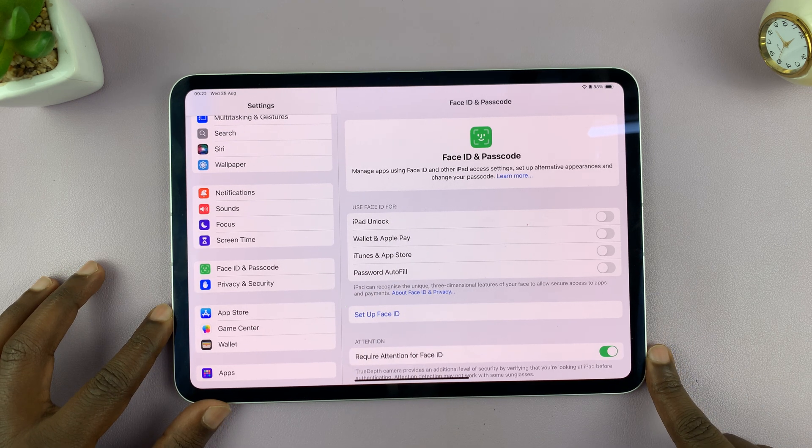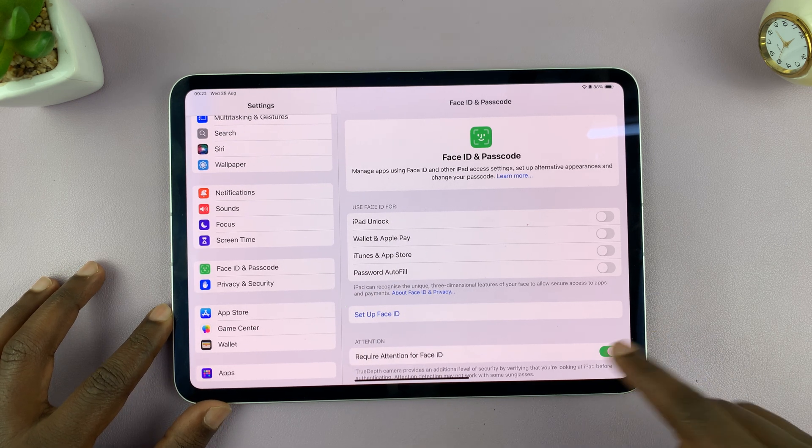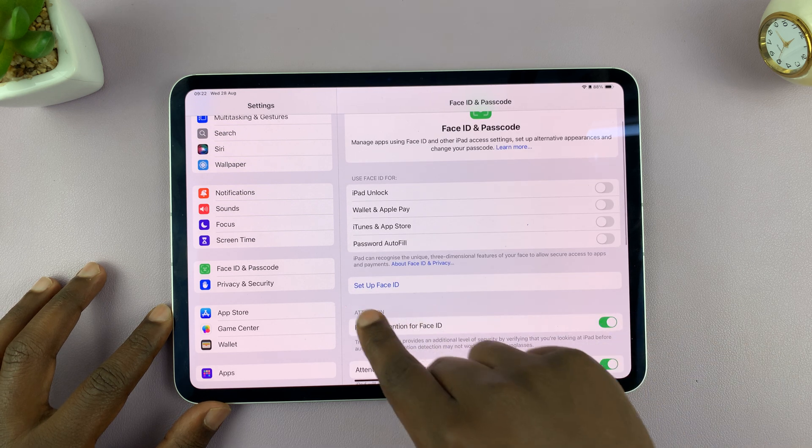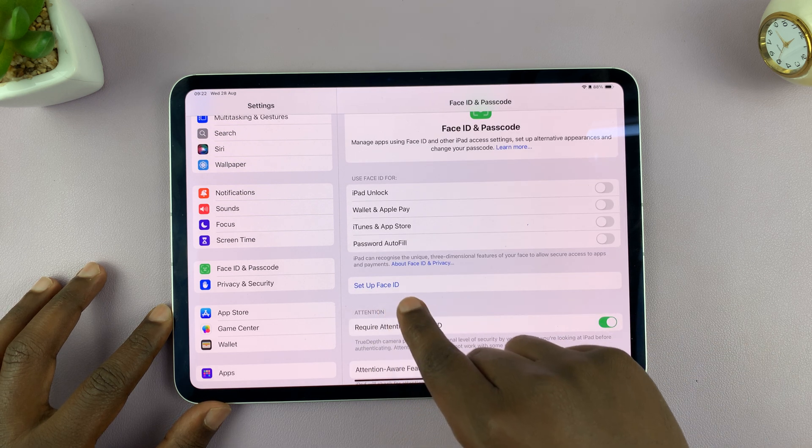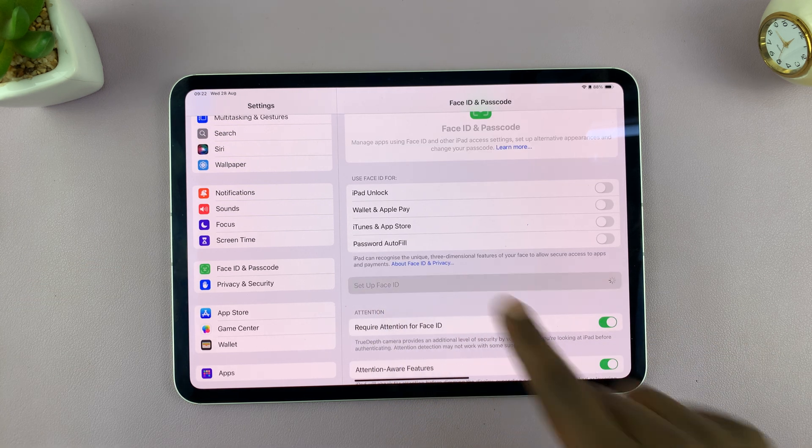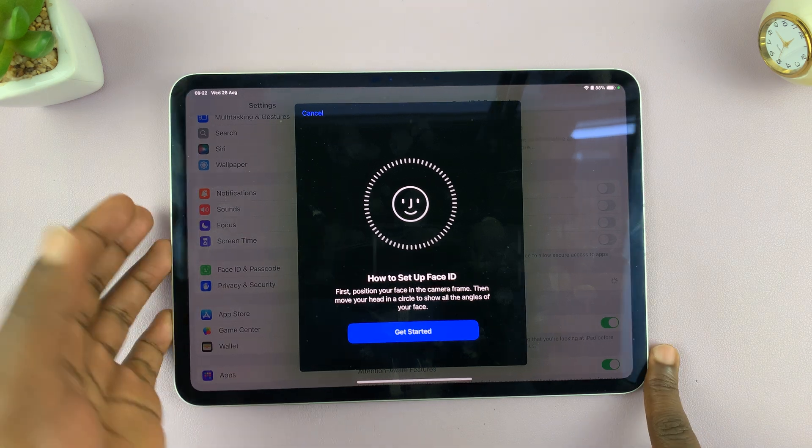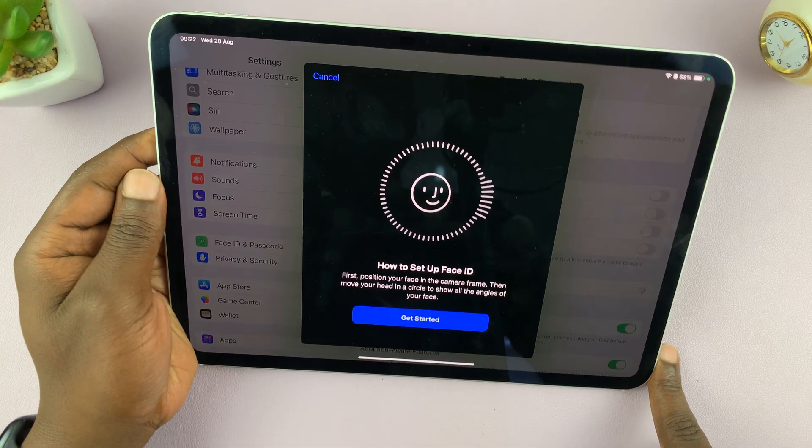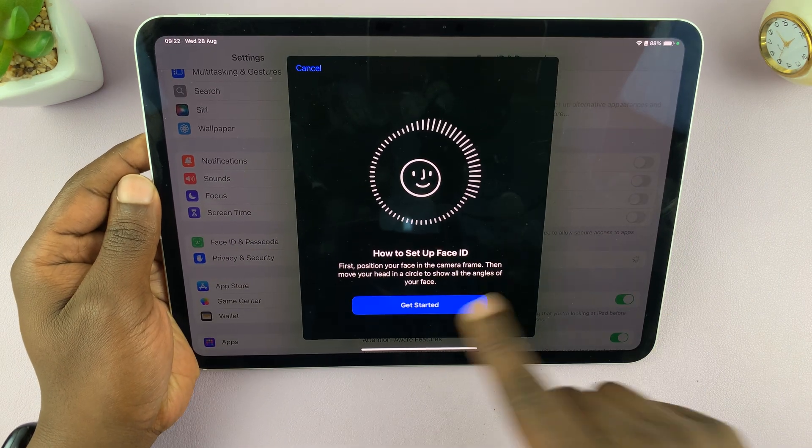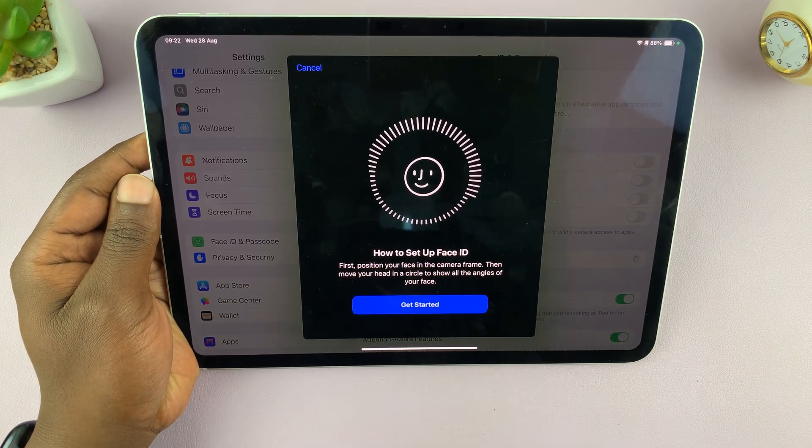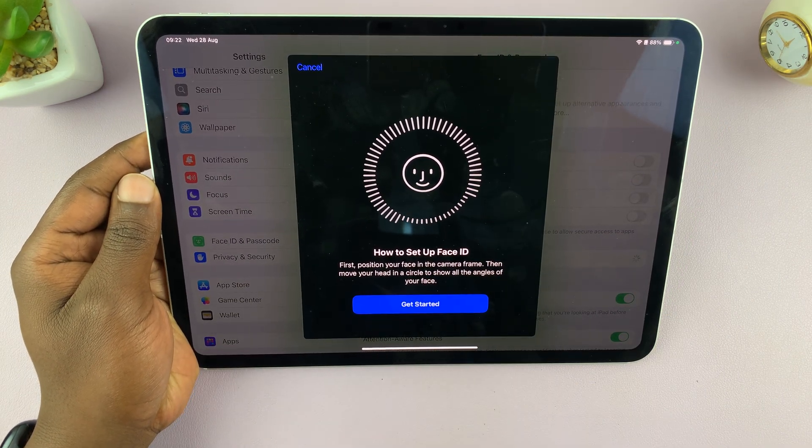Now here, what you want to do is go to set up Face ID, tap on that. And that's going to bring up the screen. So it's going to try and explain how to set up Face ID.